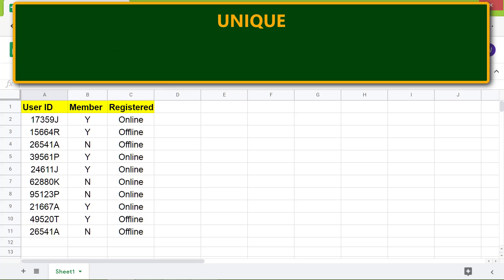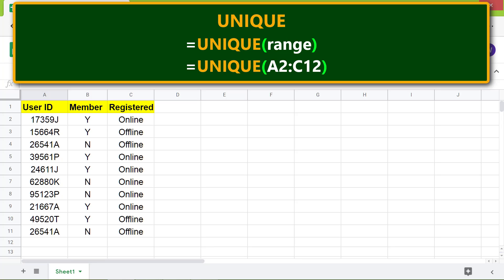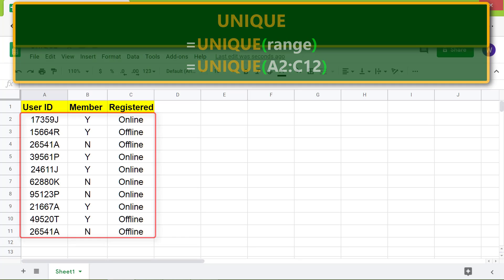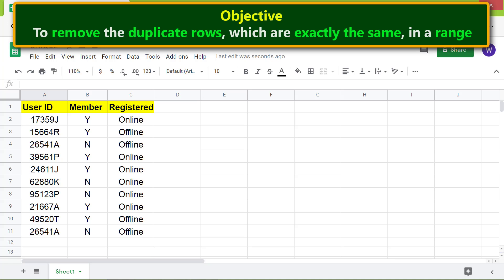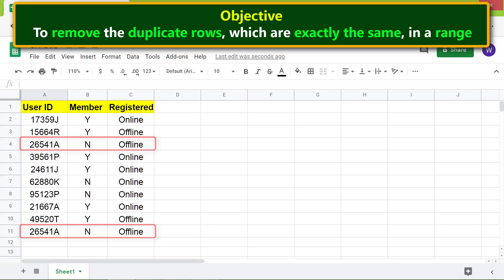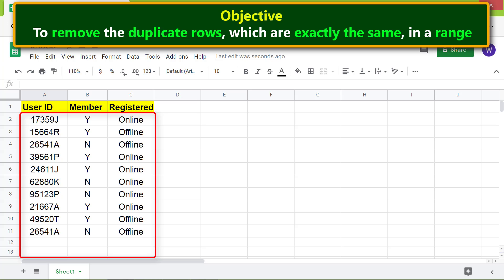Here's the format of the UNIQUE function. Let's look at an example with range cells A2 to C12. The objective is to use the UNIQUE function to remove duplicate rows which are exactly the same in a range.